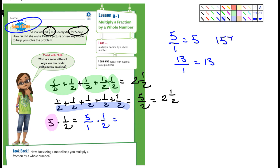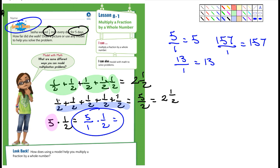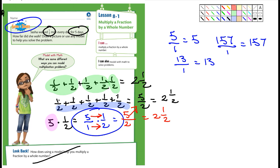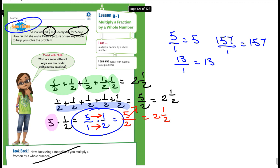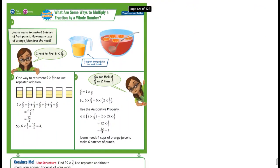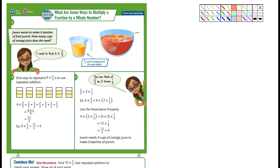Let me show you the long way of doing it. 6 times 2/3 — you could write 2/3 six times and add them up. All the denominators are the same, so you add the numerators: 2+2+2+2+2+2 = 12. And 12 over 3 is the same thing as 4. That's the long way. But what if it was 75 times 2/3? I don't want to write 2/3 seventy-five times.